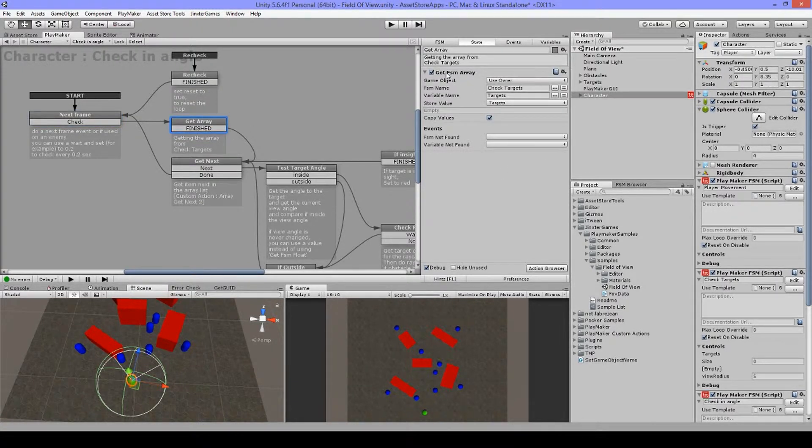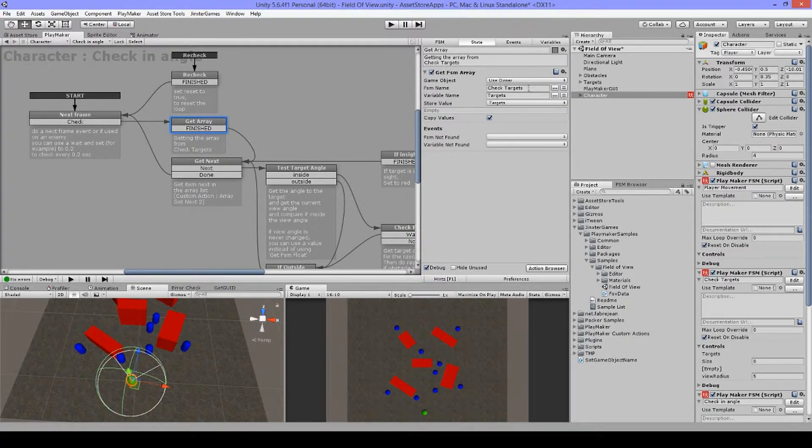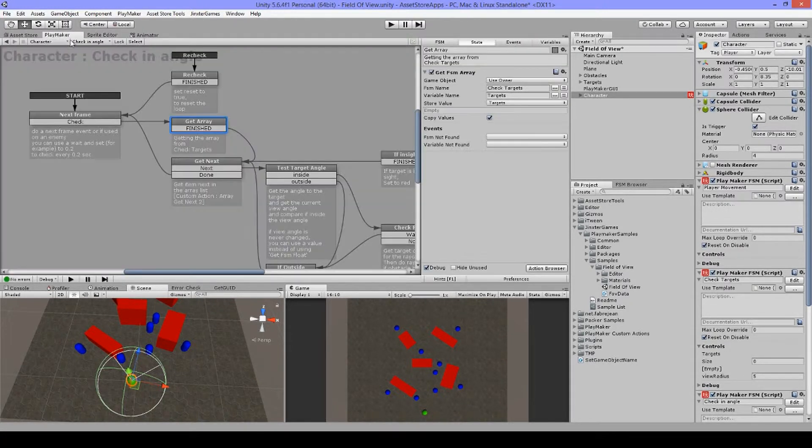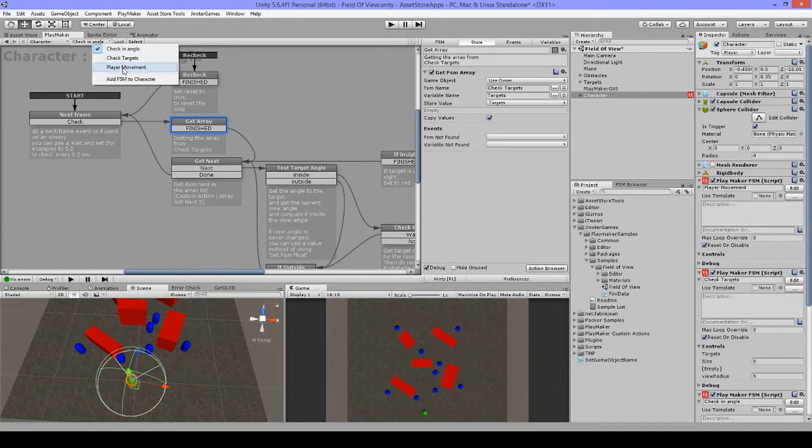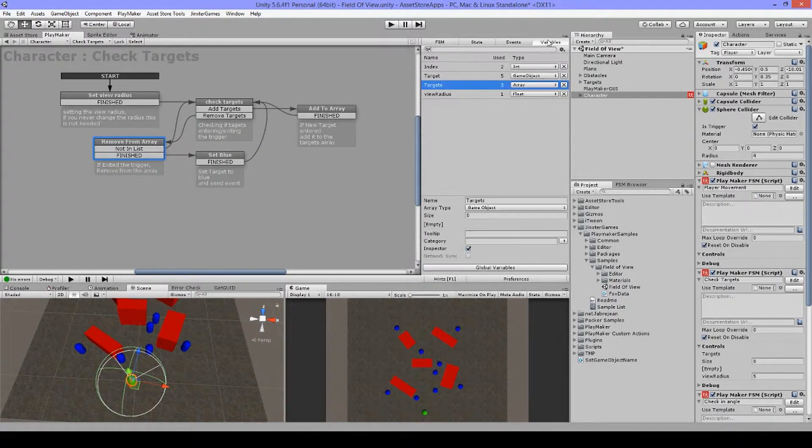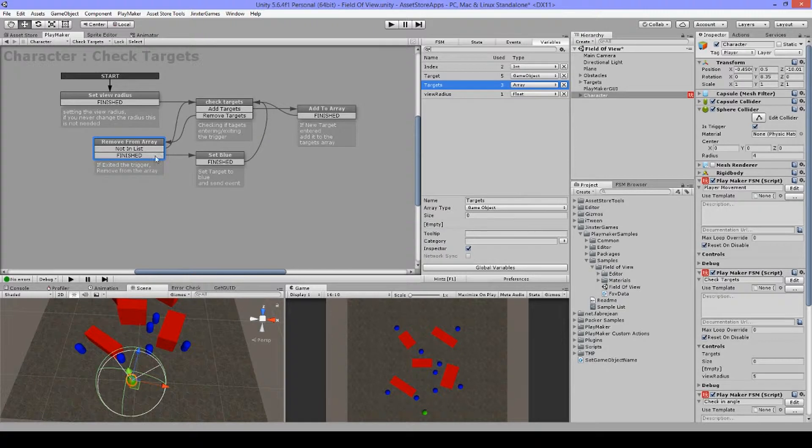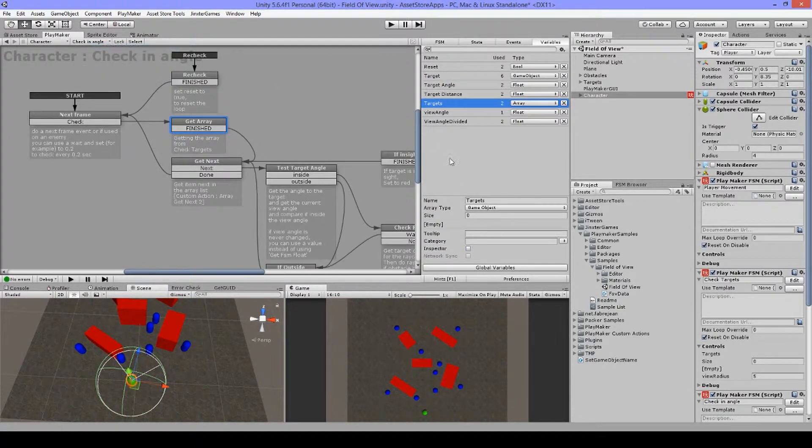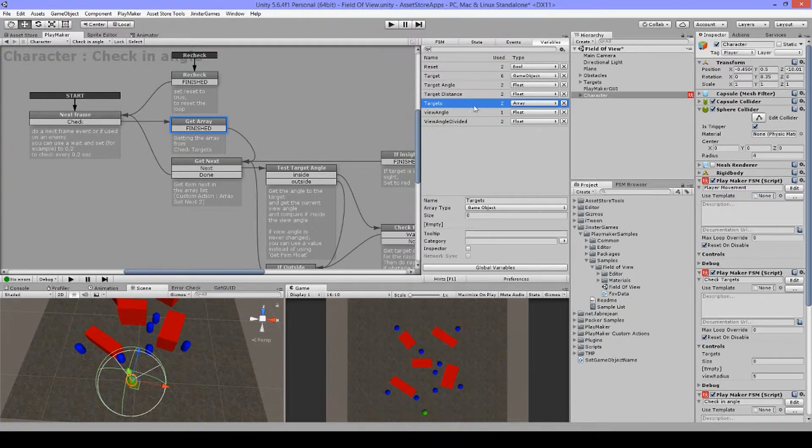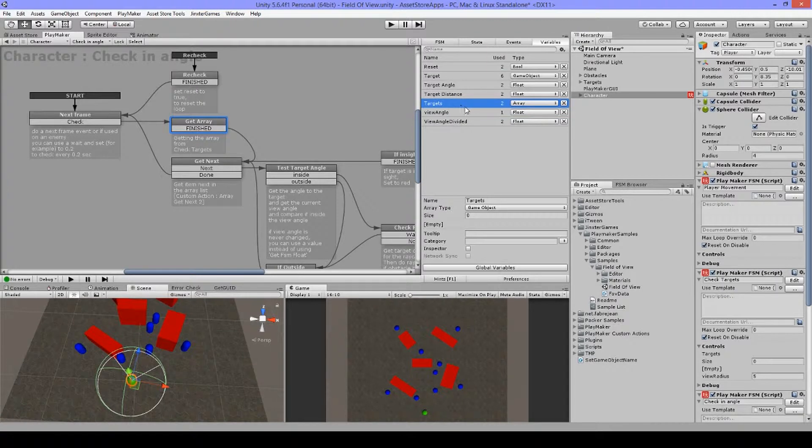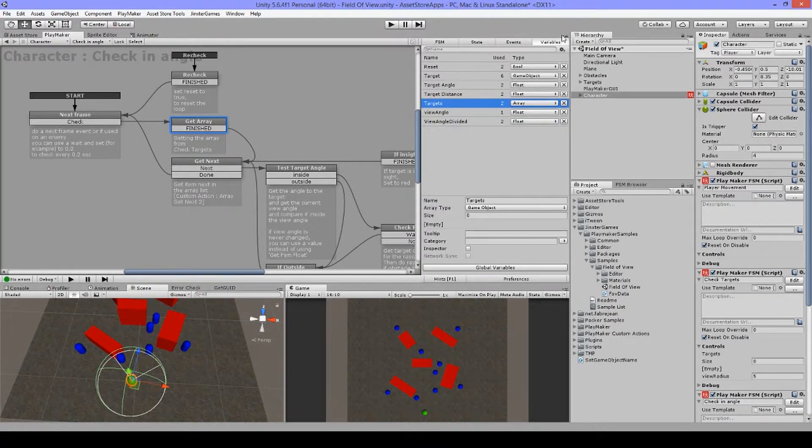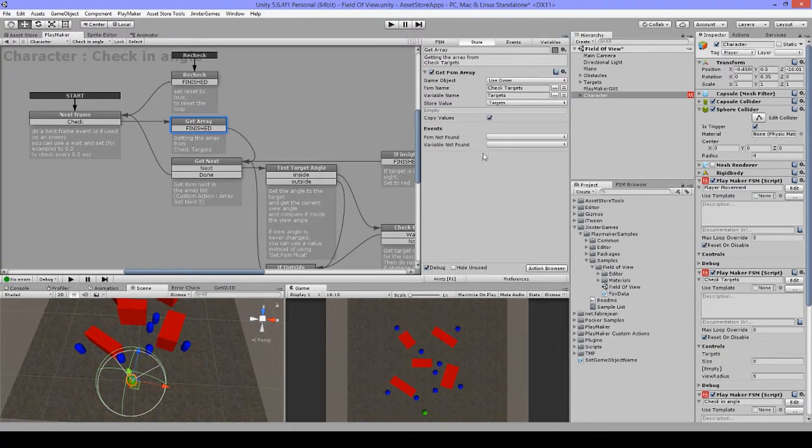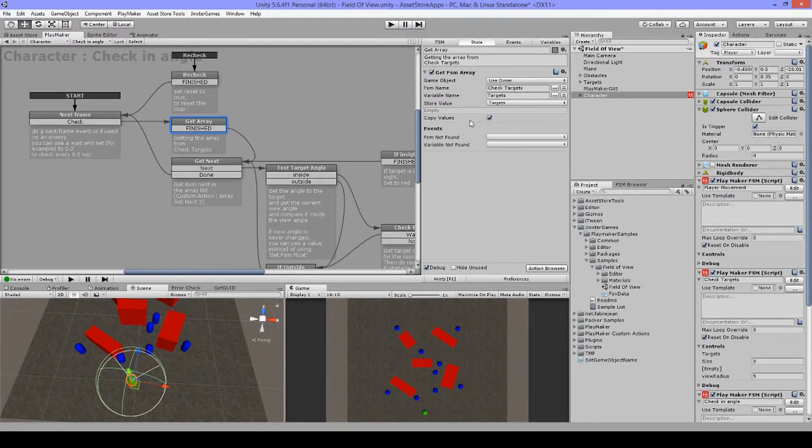Next, we have this get FSM array. So I'm getting the FSM from check targets. And here we have check targets, so I'm getting this variable. So when I'm adding some stuff, I have something inside, and I'm just copying it to these targets. So it's the same name. It's more clear for me if I use the same names, but you can use also a different name if you want to. It's up to you. So I'm just copying the values.